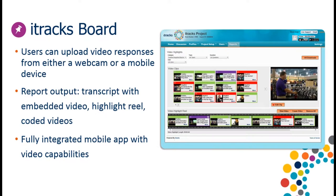In terms of uploading video responses: respondents have the option of recording video asynchronously from a webcam or from a mobile device — both are included in this technology. The report output is a text-based transcript with embedded video highlight reels and coded videos. You have the option of downloading your transcript and viewing videos from within it, or you can create custom videos with our highlight reel creation tool, code your videos, and then download the highlights directly to your computer desktop.